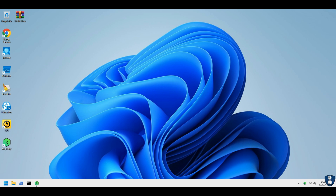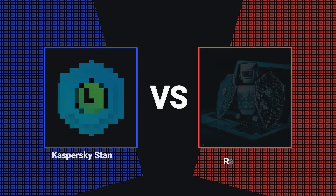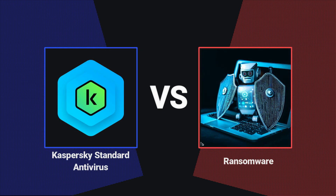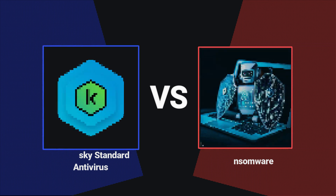Hello guys, welcome to your YouTube channel NB Infotech, thanks to your patience. I got huge demand for this test, so in this video we are testing Kaspersky Standard Antivirus against 20 executable ransomware samples and 4 script ransomware samples.